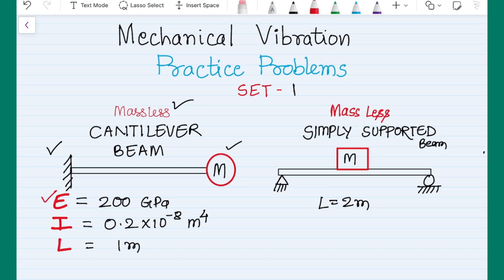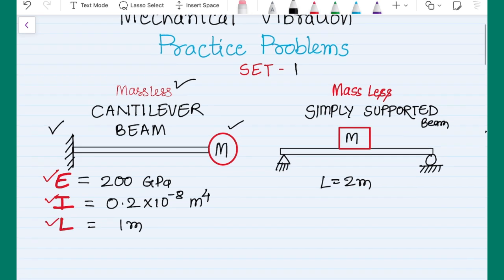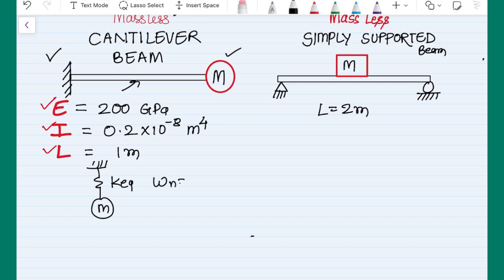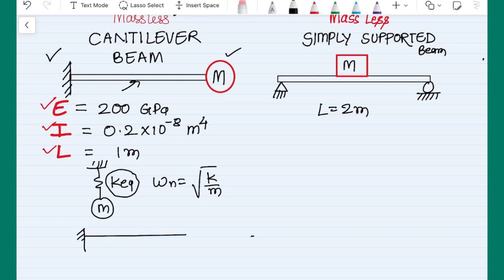So let's come back to these two problems. We have to find the natural frequency; the elastic constant, second moment of area, and the length of the beam are given to us. For the first problem, this is a massless beam, which means I can get an equivalent system where the beam acts as a simple spring with the same mass attached at the tip. For such cases the natural frequency is simply the square root of k over m.